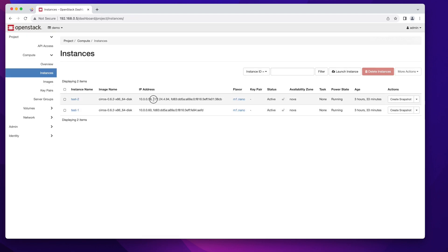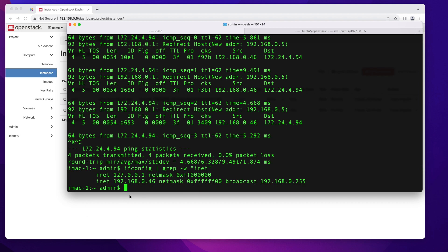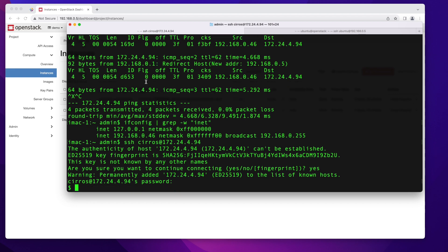Let's try to SSH into it to make sure SSH works as well. I'm running this from my Mac, which has no idea where the 10.0.0.0 or 172.24.4 networks are — but it gets to them because of the static route we just created. So I'll say SSH cirros at that IP, say yes to the fingerprint prompt, password is gocubsgo — and I'm into that instance.